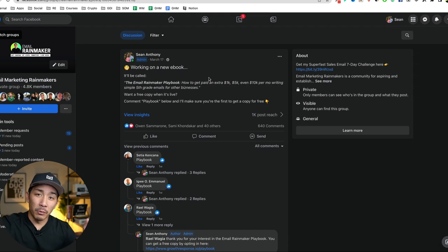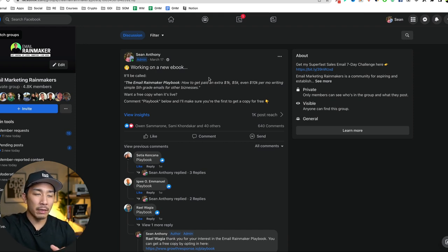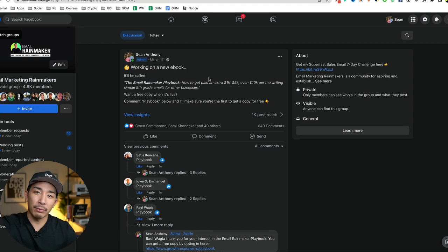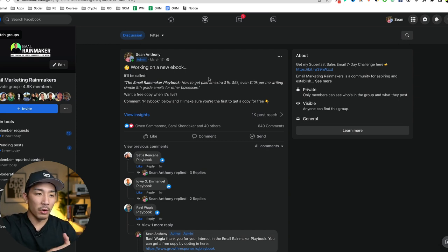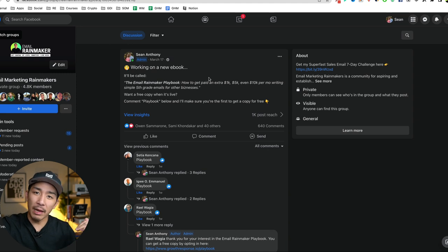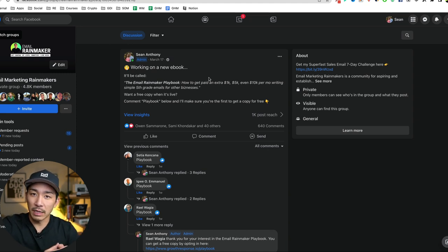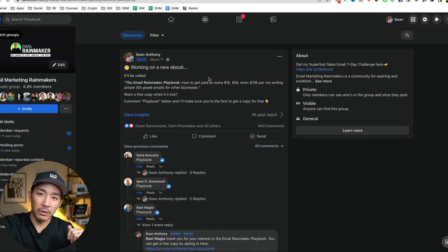Hey, welcome back to the channel. So in this video, I'm going to talk about how in five to six days, I added a thousand new people, a thousand new subscribers to my email list. And so if you are looking for your next 1000 email subscribers, or you're looking for your first thousand email subscribers, this video is going to be for you.